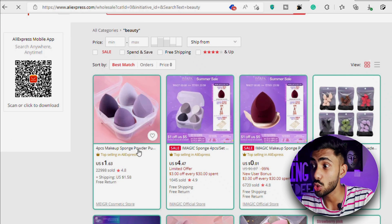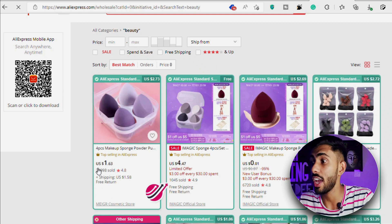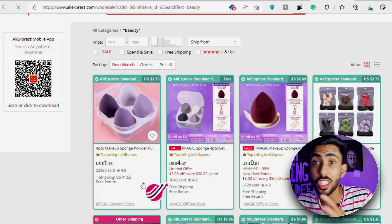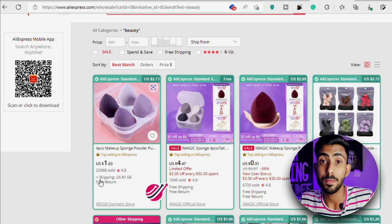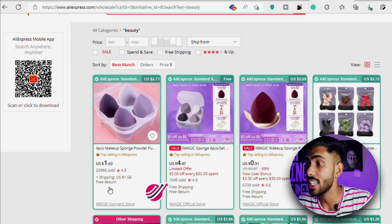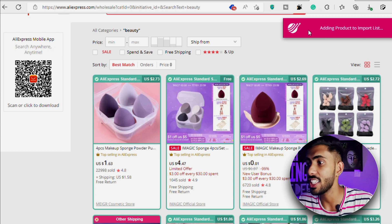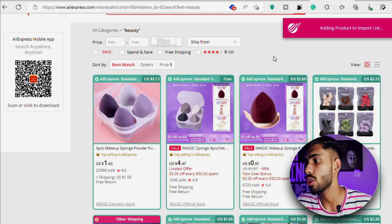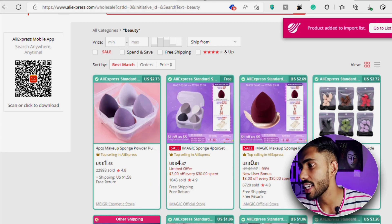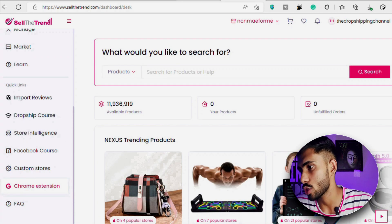Check this one out — it has 23,000 orders with an average rating of 4.8 stars, which is insane. For the sake of this video, let's say I want to add this product to my store. For that, I just need to click on the Sell The Trend logo, and with only one click it will import the product to my store.